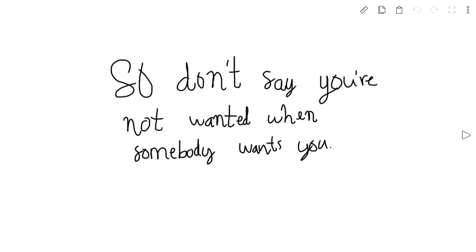So don't say nobody. Don't say nobody wants you.